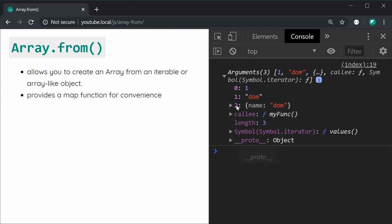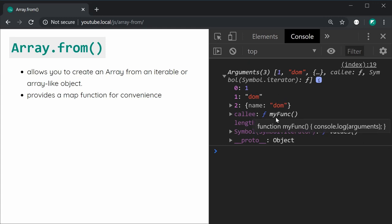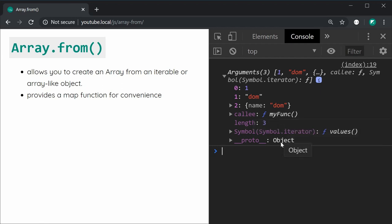As you can see, it's got indexes — 0, 1 and 2 — and it's also got a length property. So essentially an array-like object in JavaScript contains indexes and the length property, which means it's going to be supported with the Array.from function.